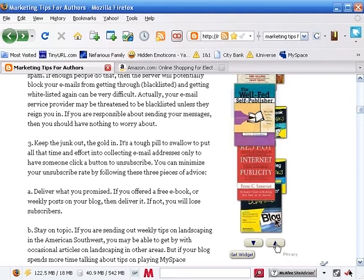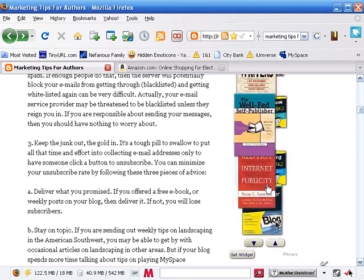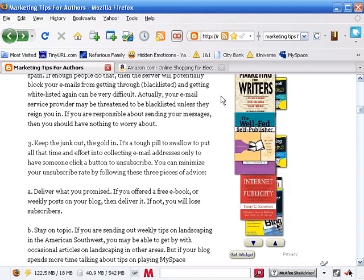Readers of my blog can scroll through backwards and forwards, and if they see a book they like, they can click on it, and it will take them to the Amazon.com page. So, let's talk about how to get that set up.